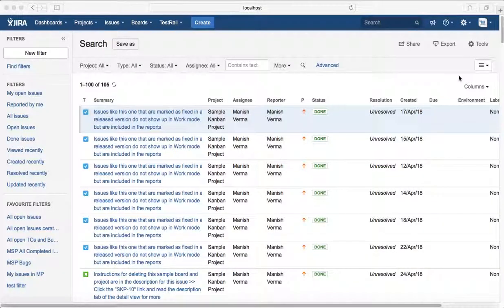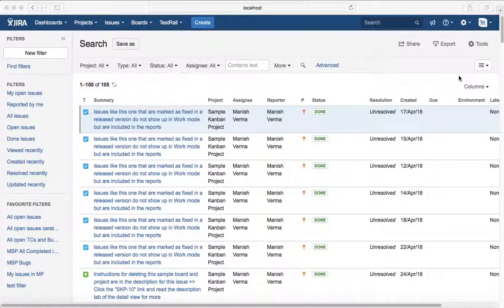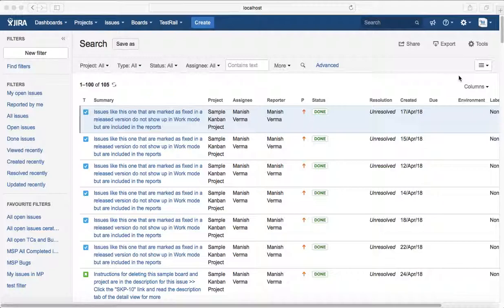Hello guys, in this tutorial we will learn how to search issues by status using basic search. For example, you want to search all the open issues in any particular project.